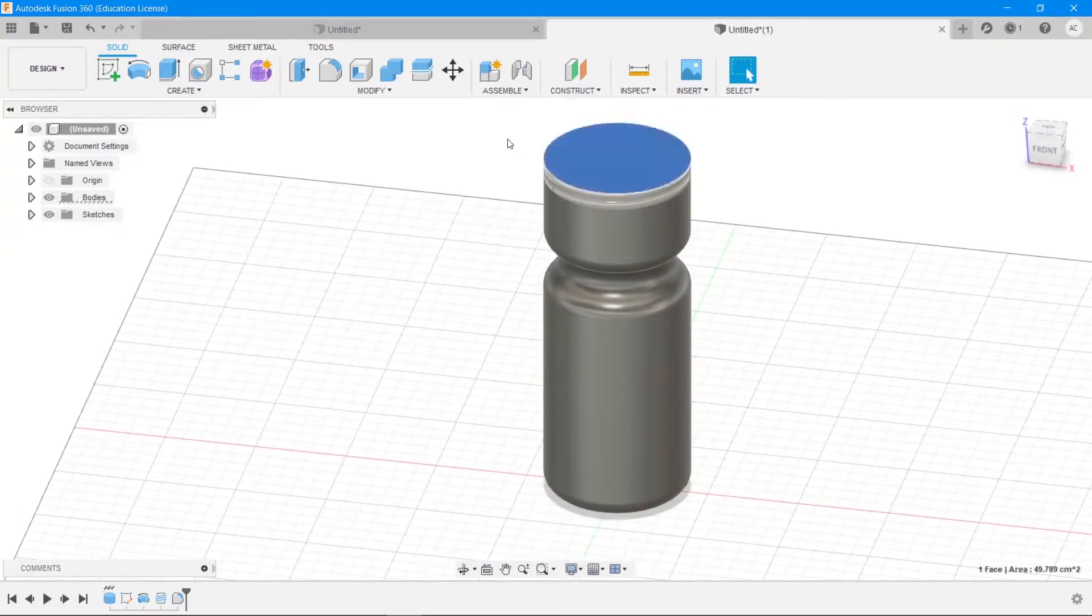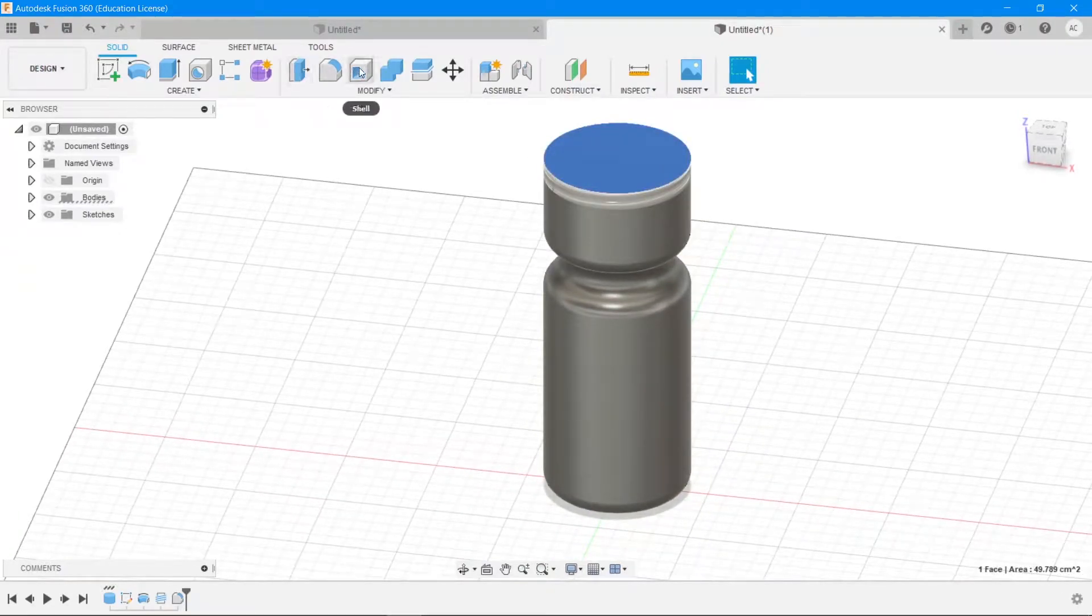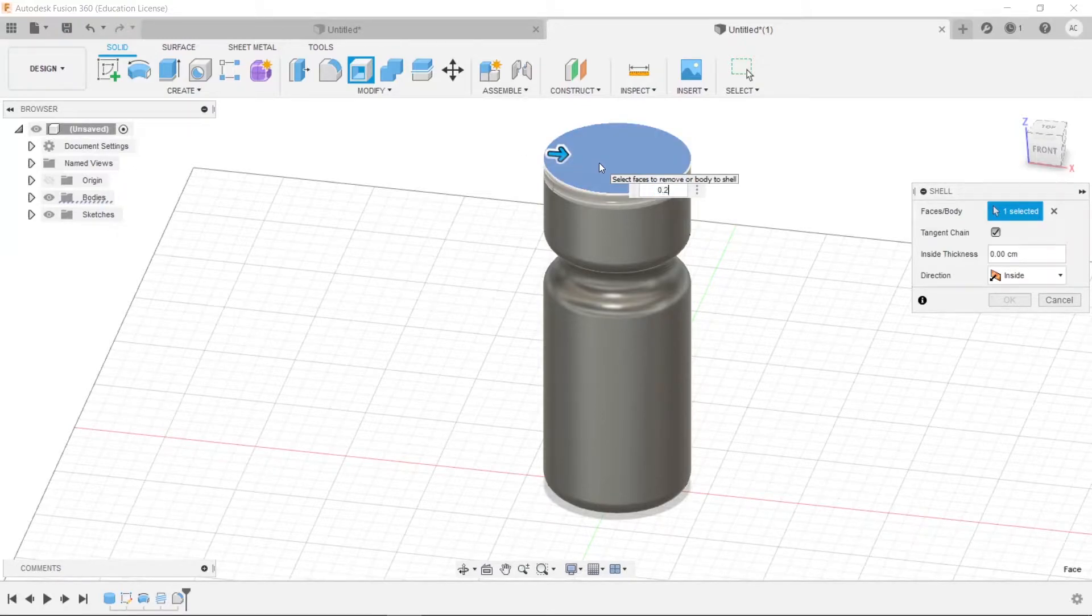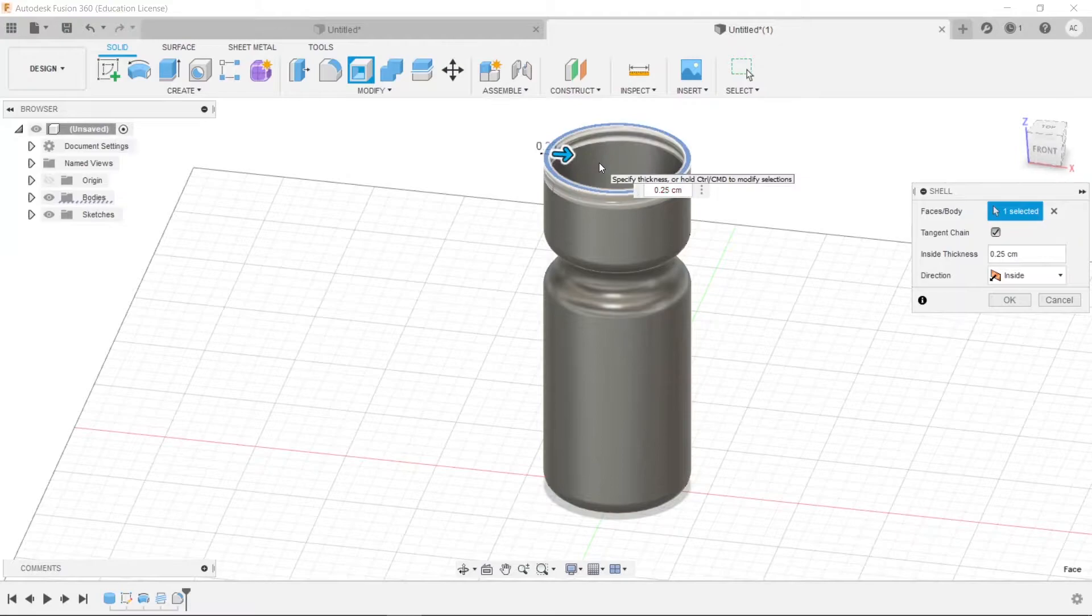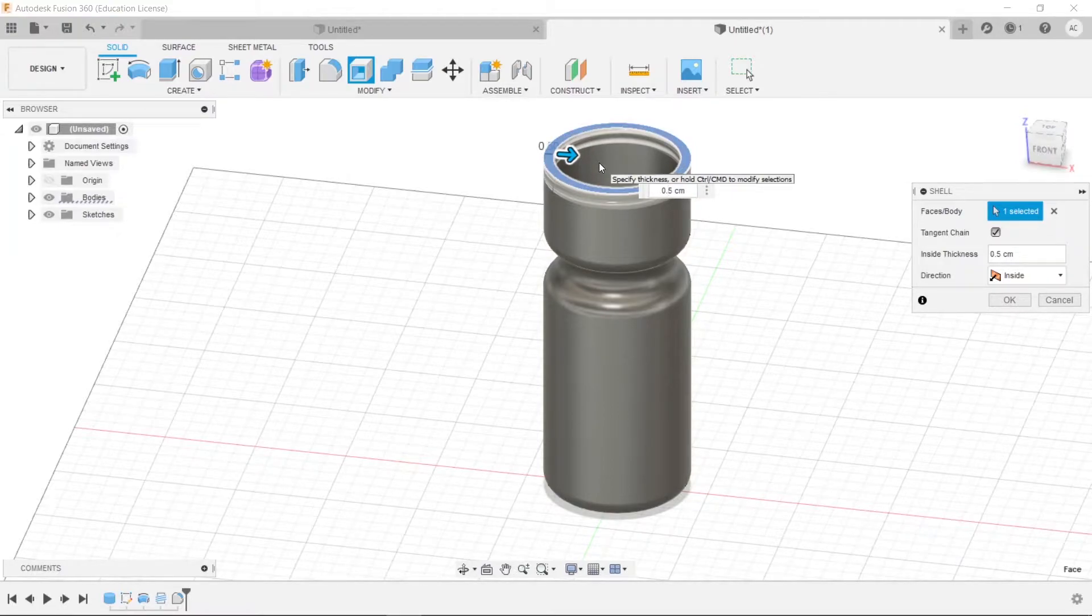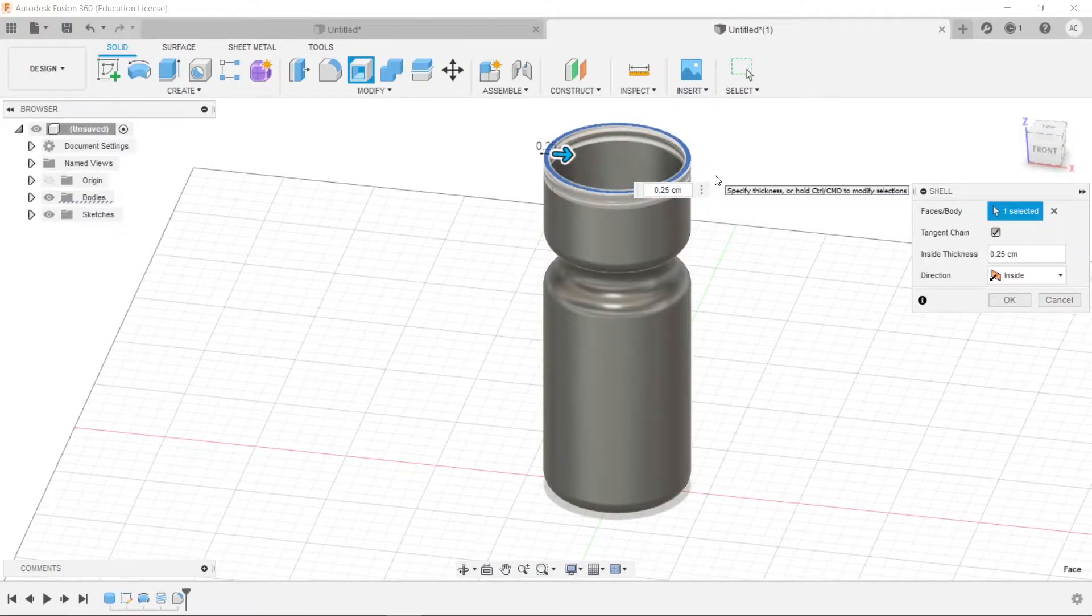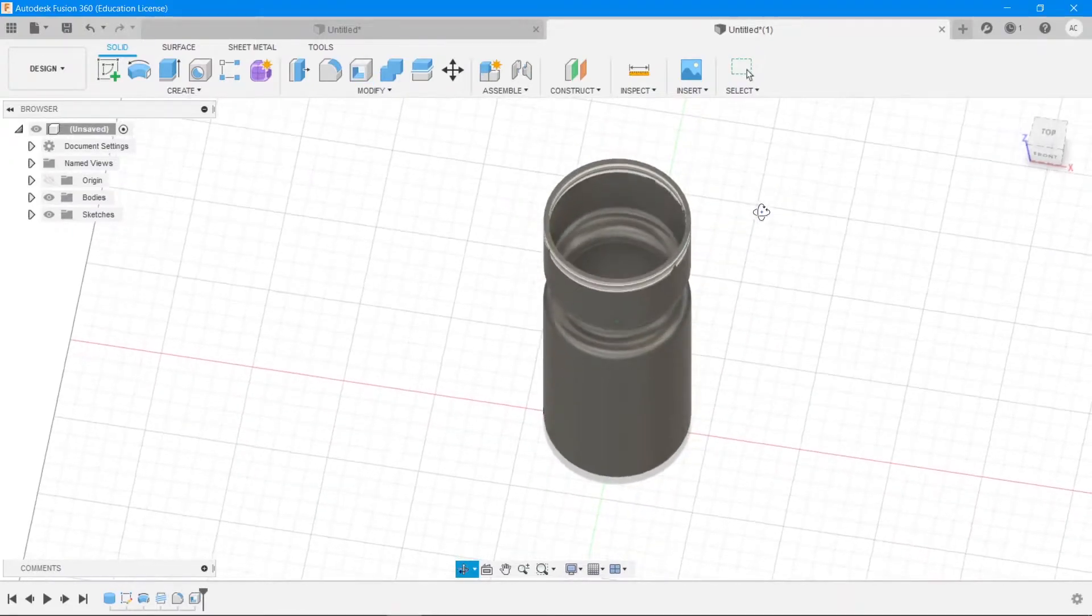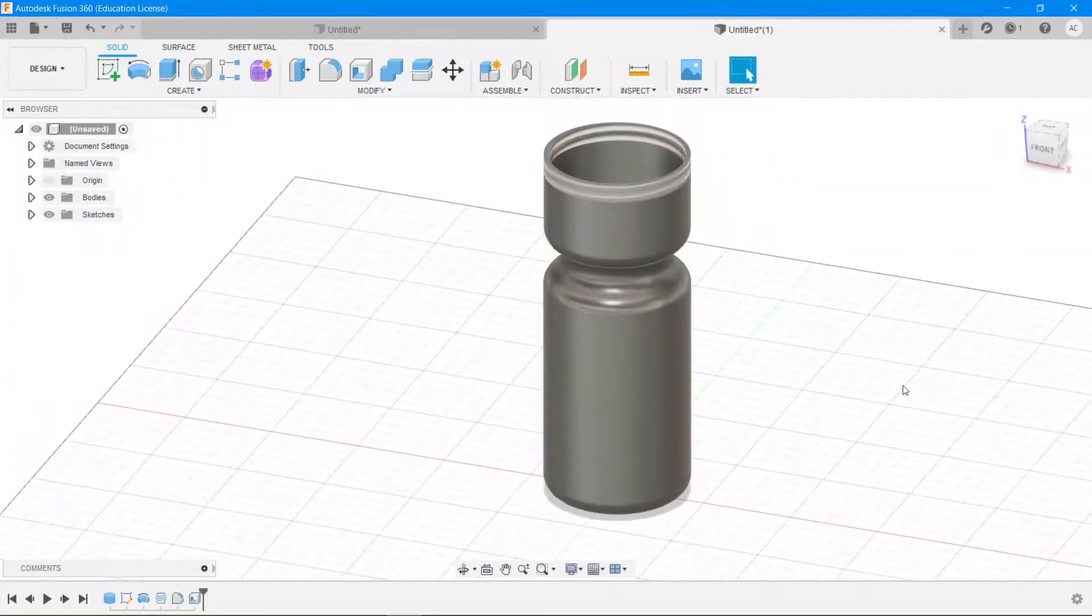All right, then make this a shell because right now it's a solid and we don't want a solid bottle because that's pretty useless. Choose a shell thickness of 0.25 centimeters, maybe more if you want. I'm going to go with 0.5 centimeters instead. 0.25, all right, hit enter.